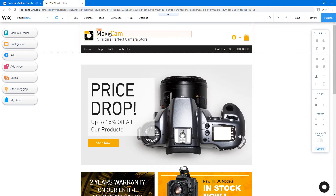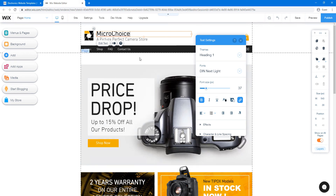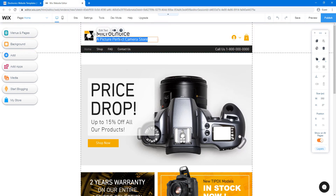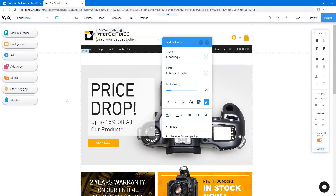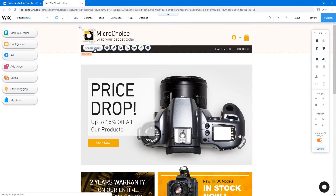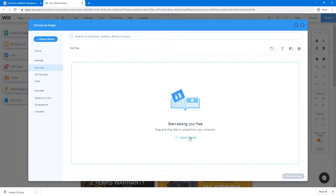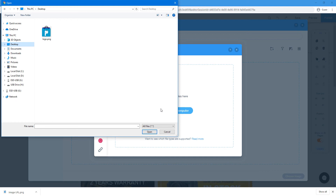For example, I want to change the logo area. For the store title, I'm going to name it 'Micro Choice' — just double-click or click 'Edit Text' to change it directly. You can customize the font and style as well. For the tagline I'll go with 'Grab your gadget today.' For the logo, click on it and click 'Change Image,' then upload your logo easily.